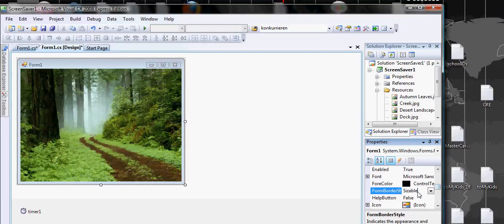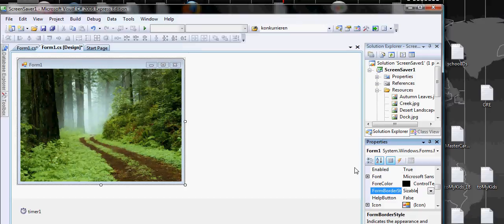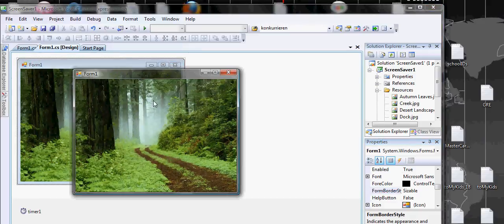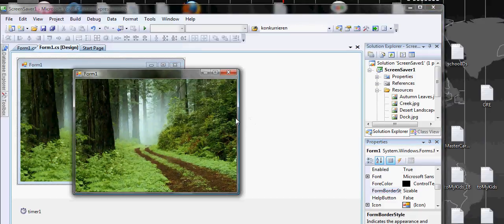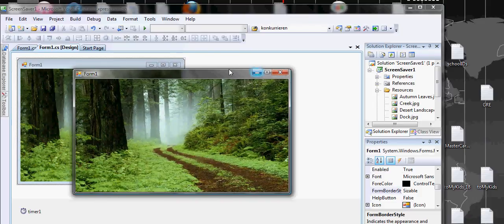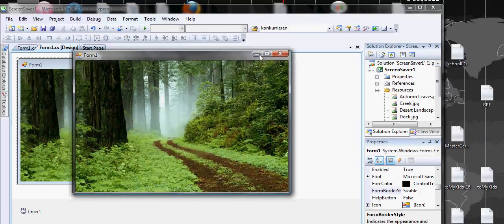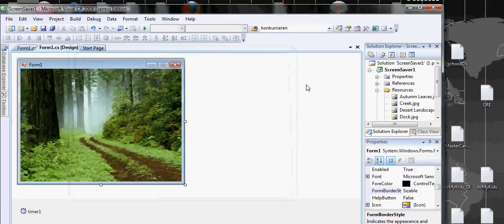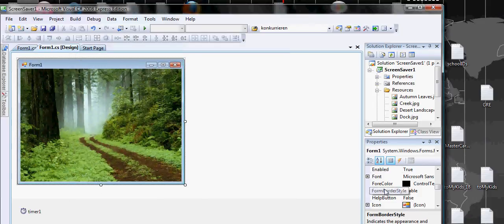What I will do here is come here to form border, see the size, and say fix it, fixed dialog I think.